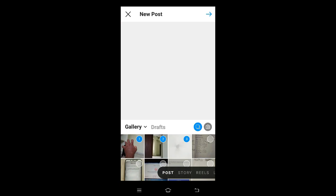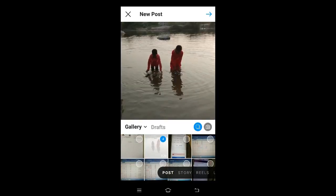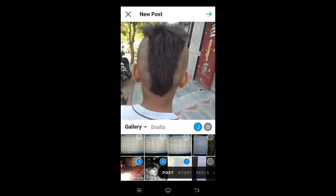If you want, we can also select both photos and videos. I have selected 7 photos and videos. When we are done, tap on the arrow in the top right.